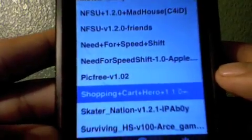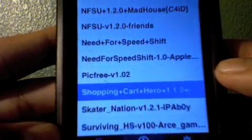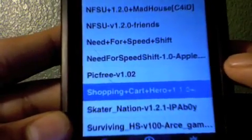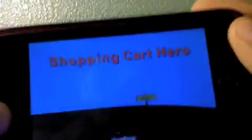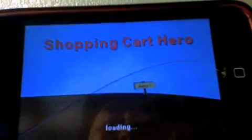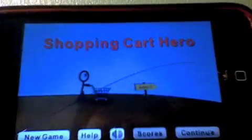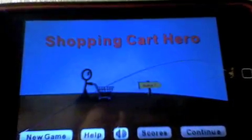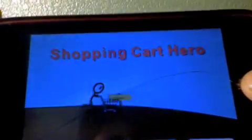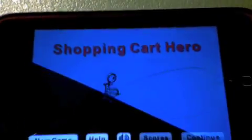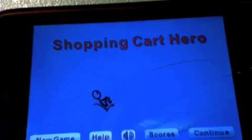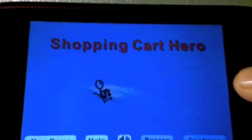So now it should be on your iPod Touch, iPhone, whatever you're using — it's the same thing. And there it is — Shopping Cart Hero. That's pretty much how you download an app from AppTracker slash InstaList, whatever you want to call it. If you have any questions, please leave a comment below and I'll see you guys in the next video.